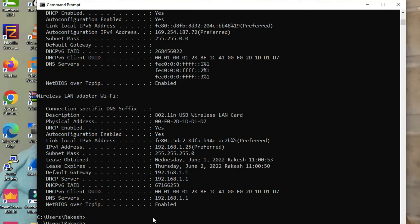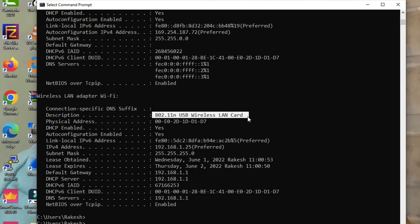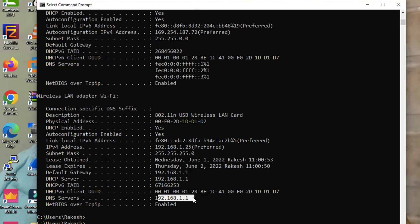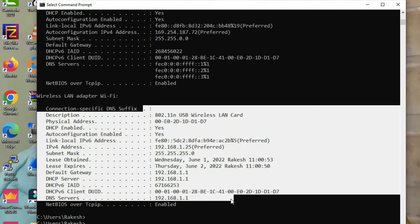If you want to check the MAC address also, there is the command ipconfig /all. With ipconfig /all you will get all information — like the USB wireless LAN card, the physical address which is the MAC address of the Wi-Fi network adapter, DHCP enabled, auto-configuration enabled, IPv6 preferred, and my DNS server is 192.168.1.1.